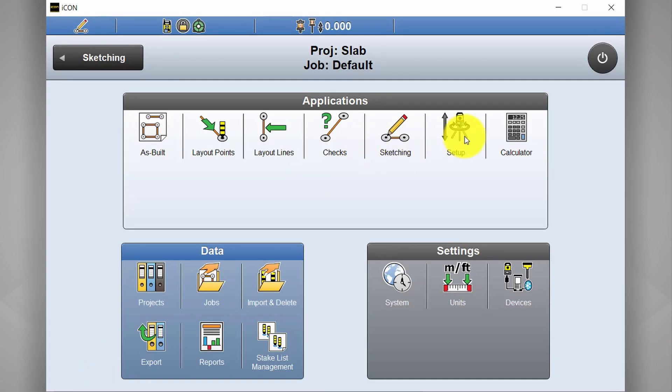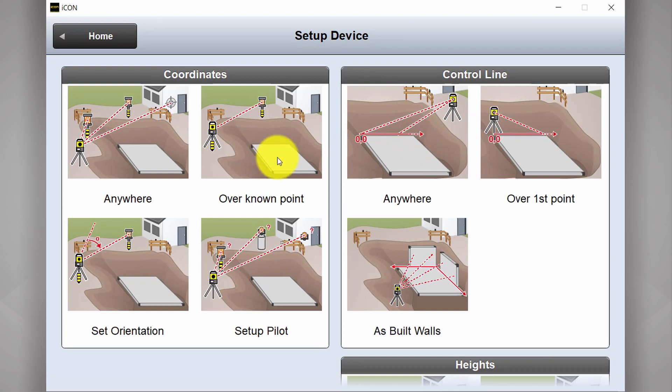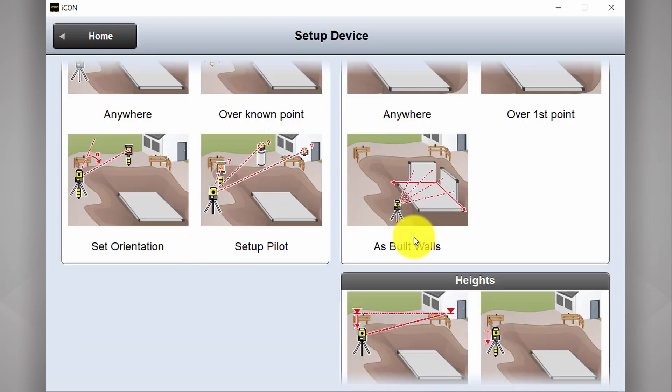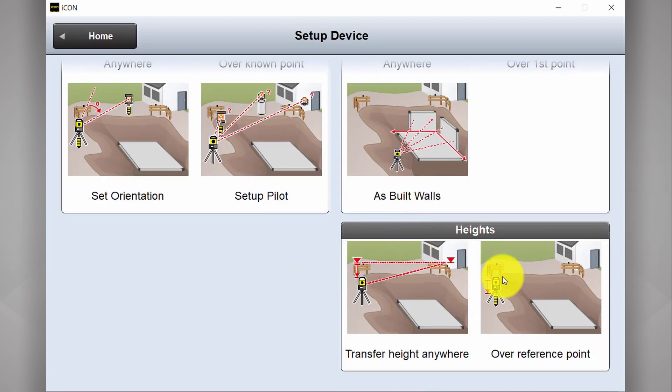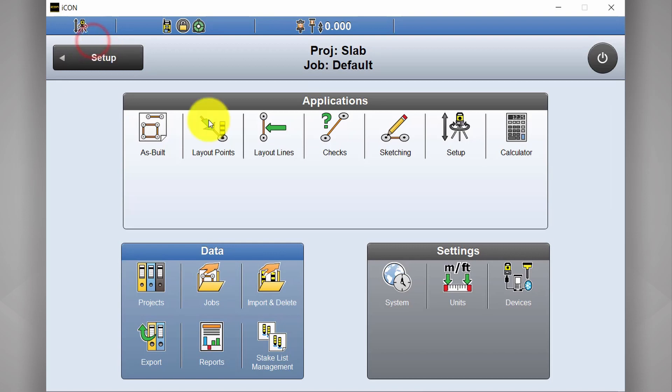And lastly, you've got setup. So this is the button you'll use when you're setting up your total station when you first arrive on site. So you're either using pre-surveyed coordinates for setup or you're using a control line or grid lines or even existing walls for setup. This is also where you transfer your heights or your RLs. And you've also got a little calculator here. Comes in handy sometimes.